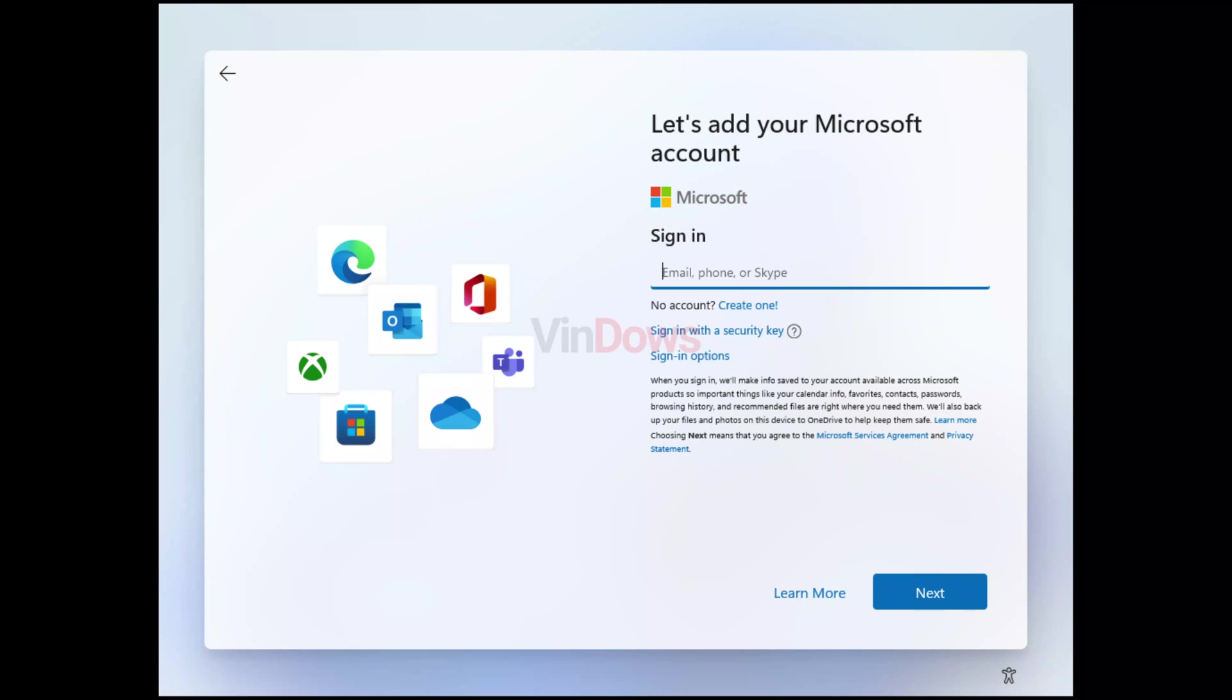Let's start with the first method: use 'no thank you' email. Follow the Windows 11 installation process until you get to the login screen where you are prompted to sign in or create a Microsoft account.